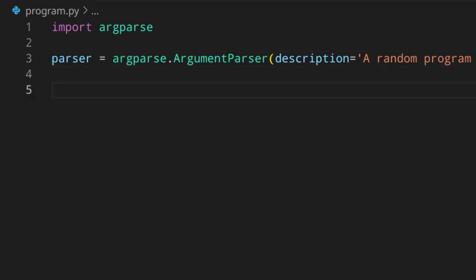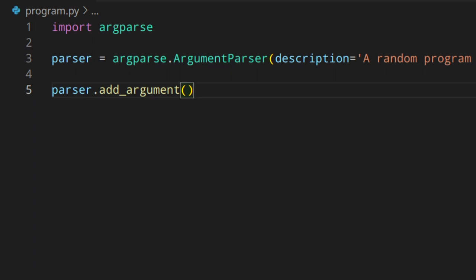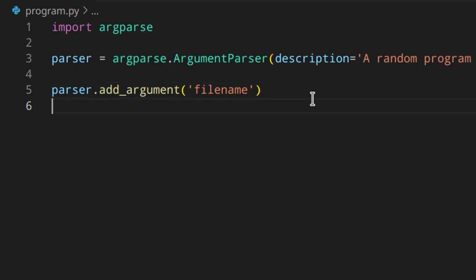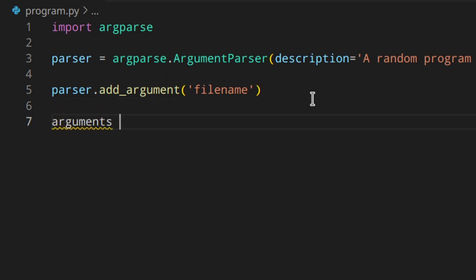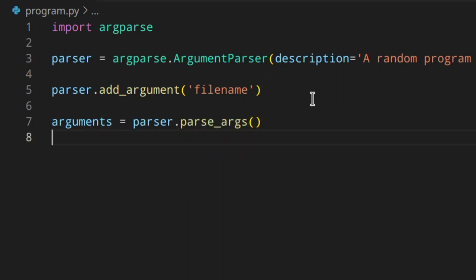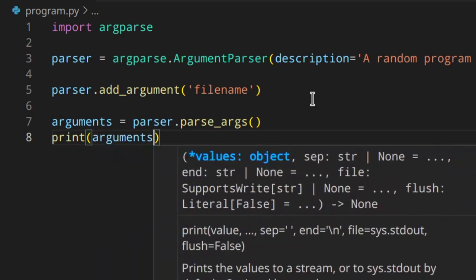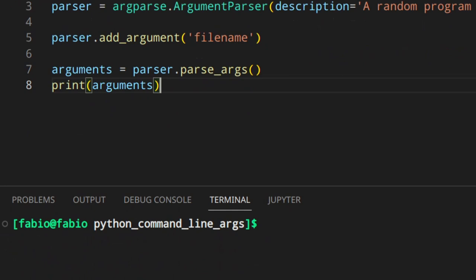To add arguments we use the add_argument method: parser.add_argument(). The first thing to pass can be a positional argument, which is always required, or a series of flags treated as optional arguments by default. Let's add the first positional argument 'file_name'. To parse the arguments, we call parser.parse_args(), which returns a namespace of arguments that we assign to a variable, then print.